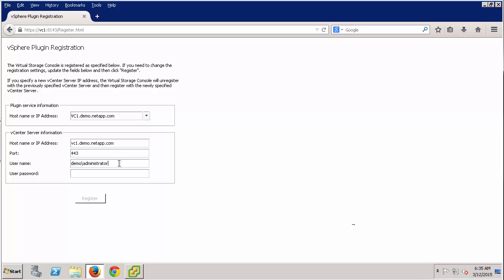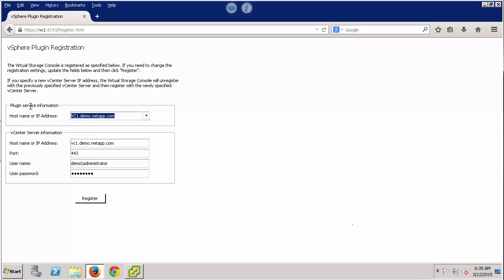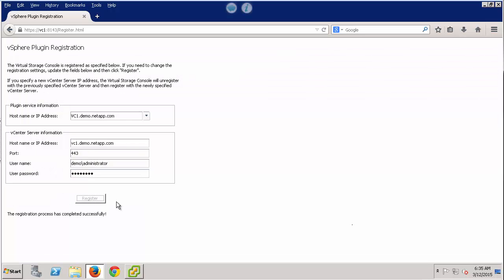I'm going to use the administrator account. Under Plugin Service Information, the host name or IP address field needs to be the host name or IP address of the vSC server. Under the vCenter Server Information section, the host name or IP address needs to be for the vCenter server. I'm going to go ahead and re-register vSC with vCenter using the administrator account.